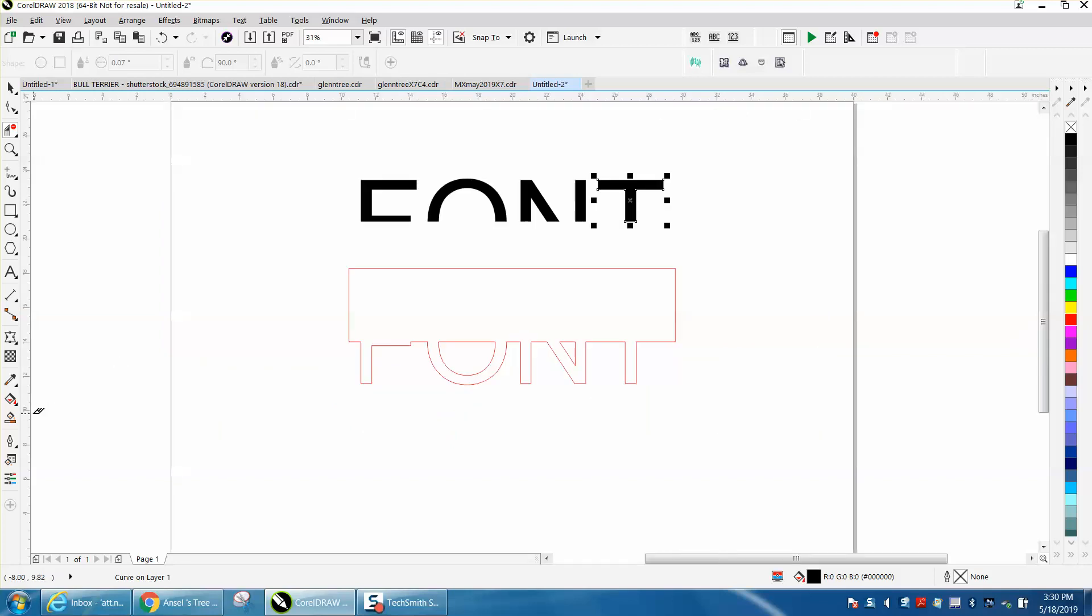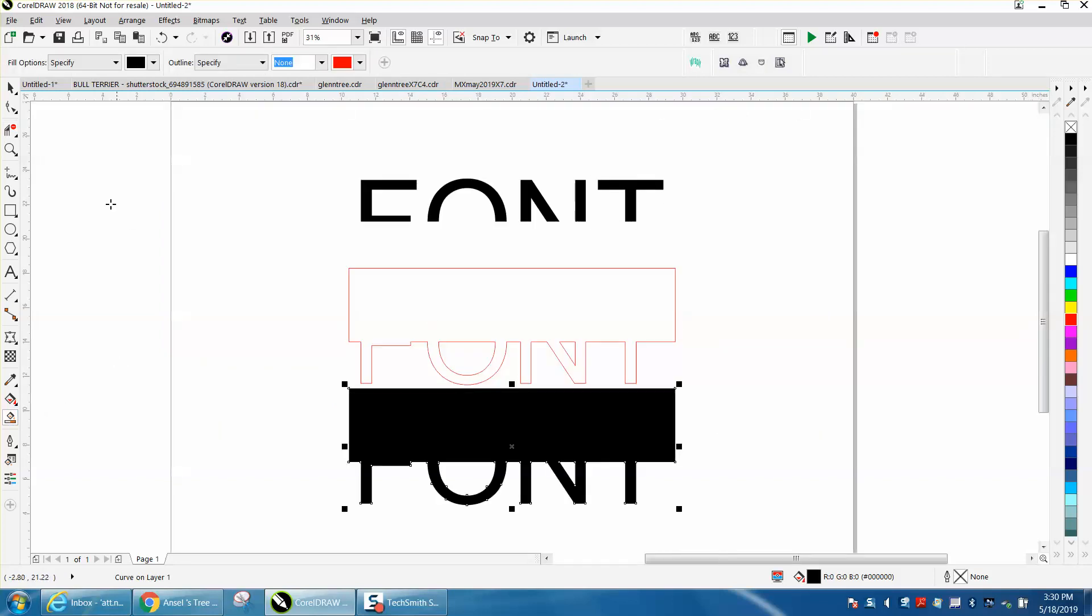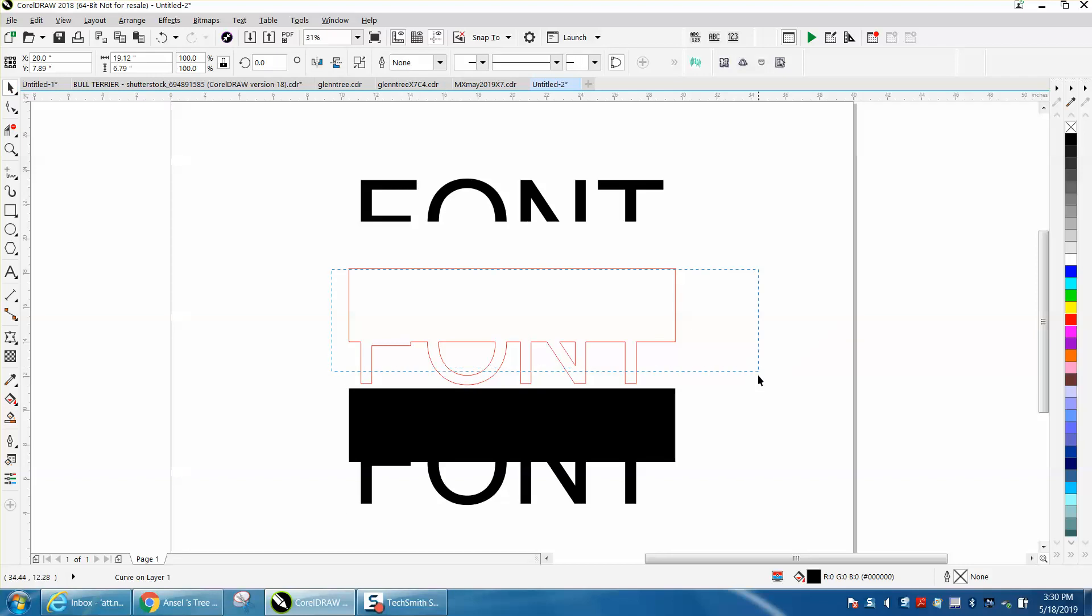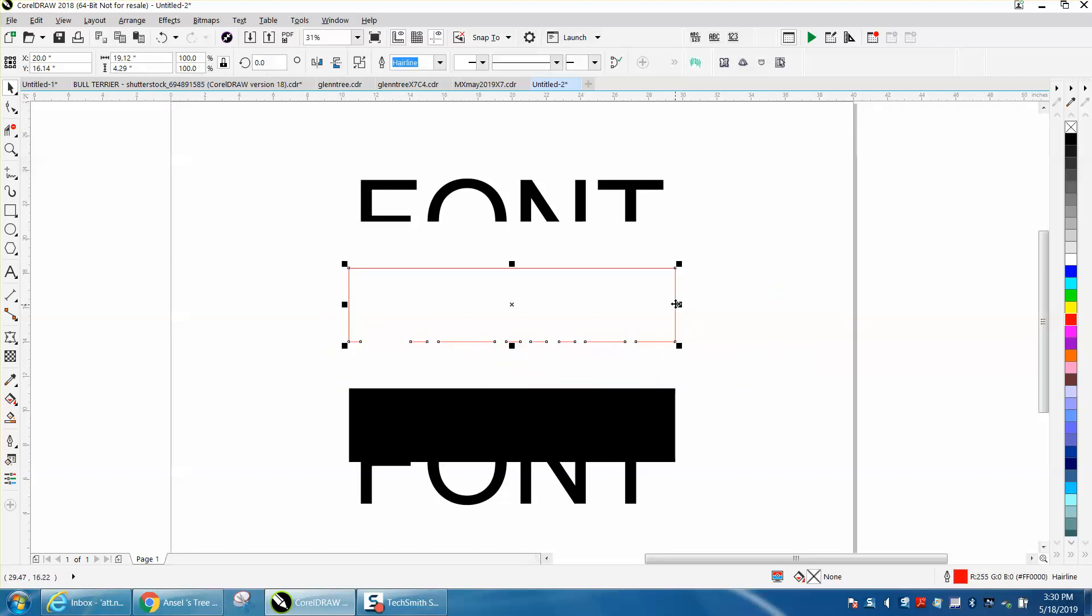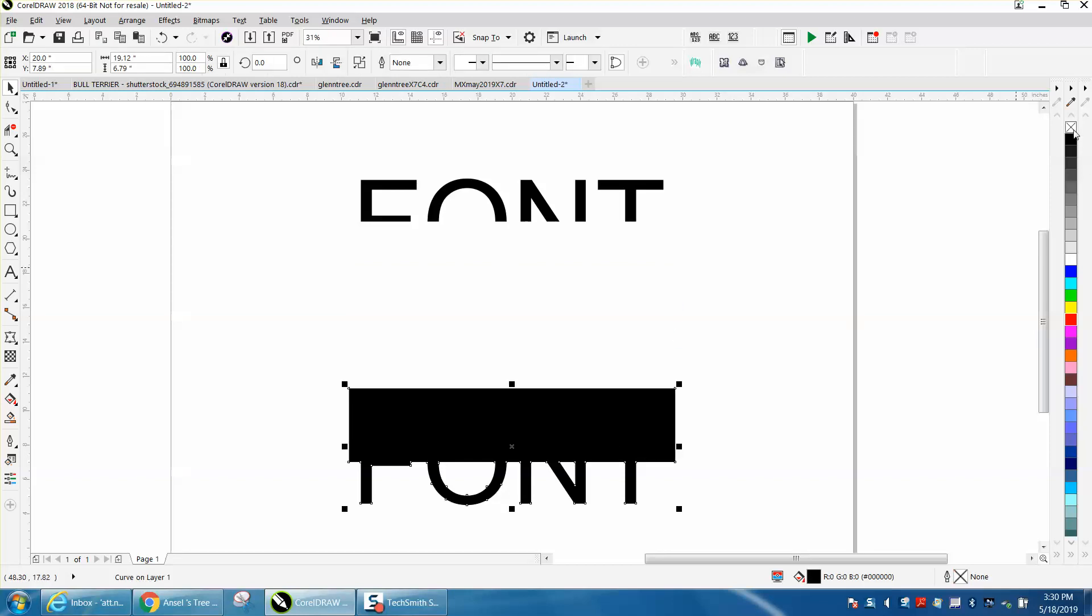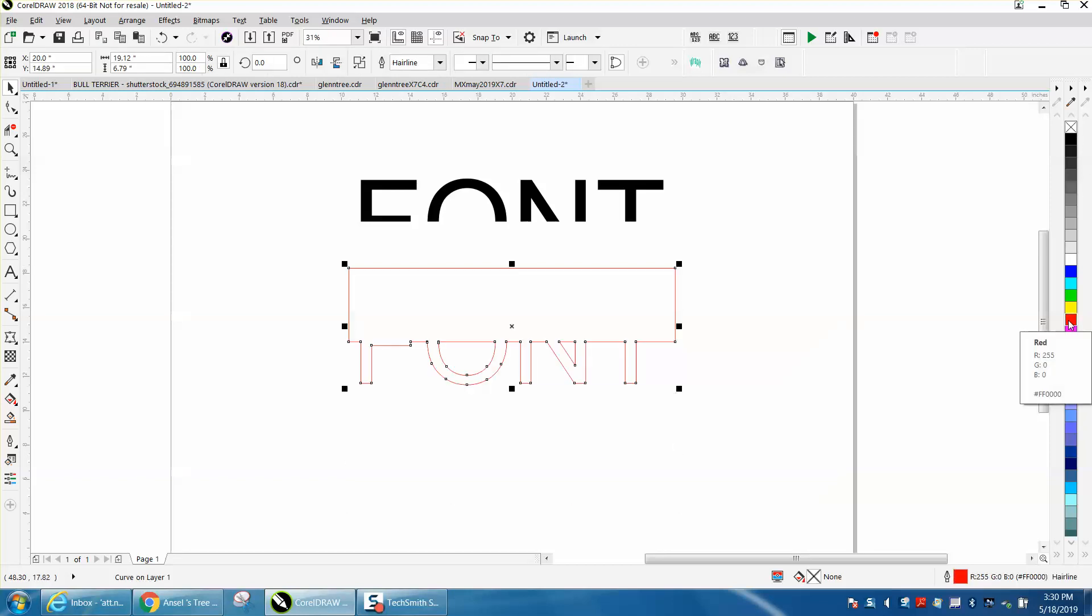Then I would use the Smart Fill tool to fill that in and cursor down. Take this away, take the whole thing away. Take this, left click, right click, move it up.